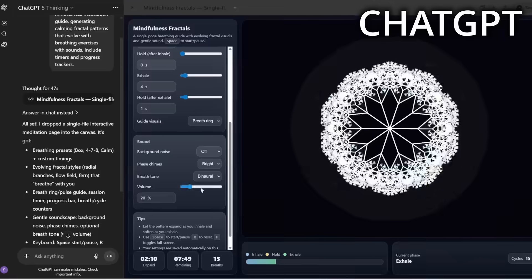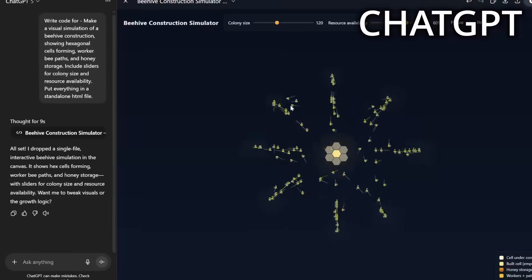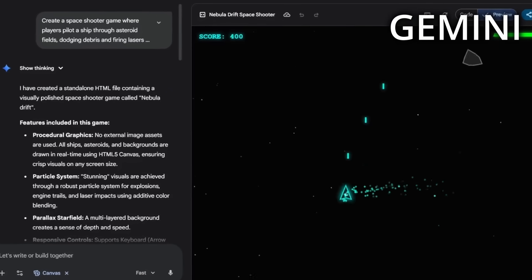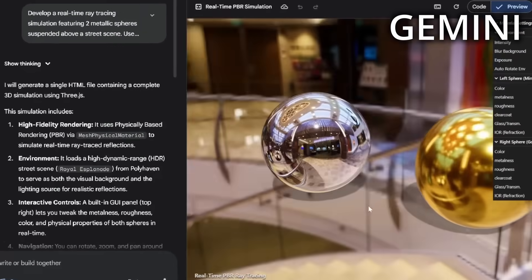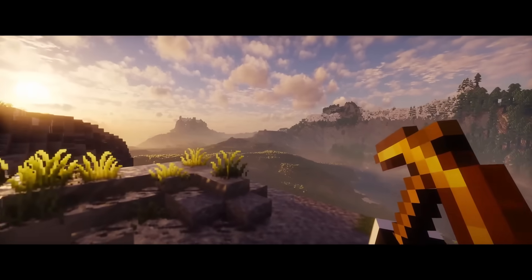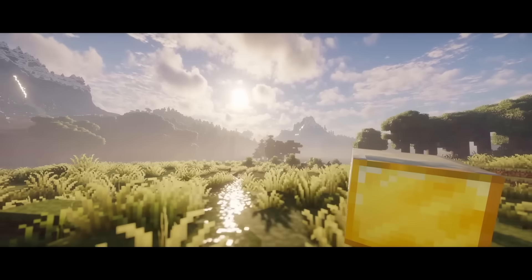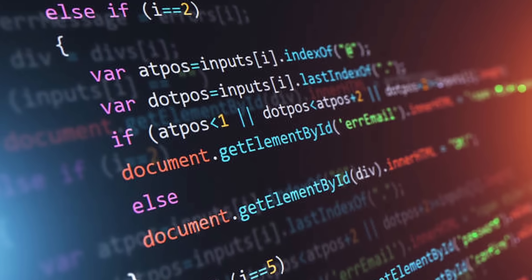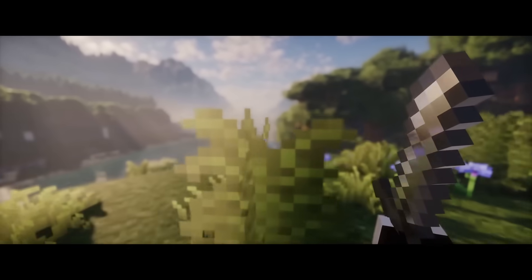GPT 5.1 and Gemini 3, the two best AI models on the entire planet right now, both have 30 minutes to recreate Minecraft completely from scratch with nothing but pure code. Whichever AI creates the closest thing to the real Minecraft will win the challenge. And trust me, they did some absolutely insane things.